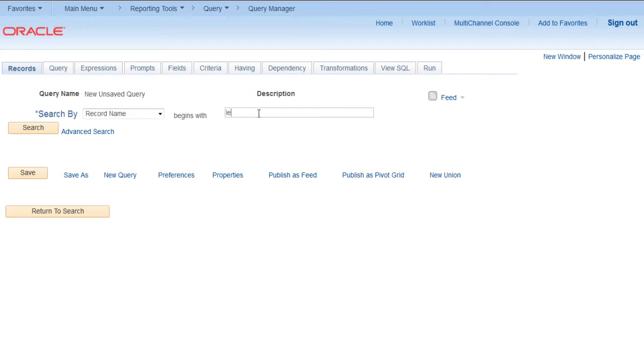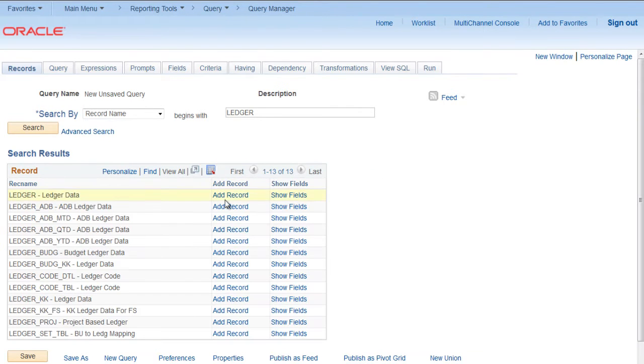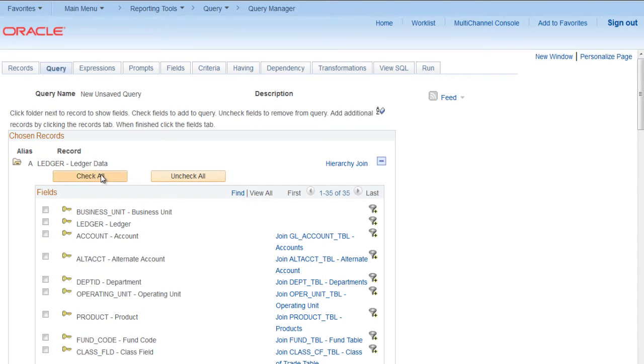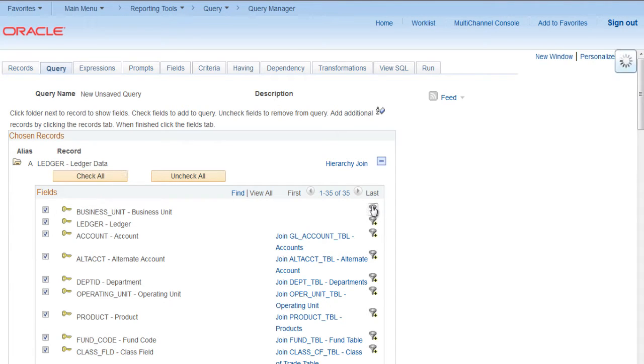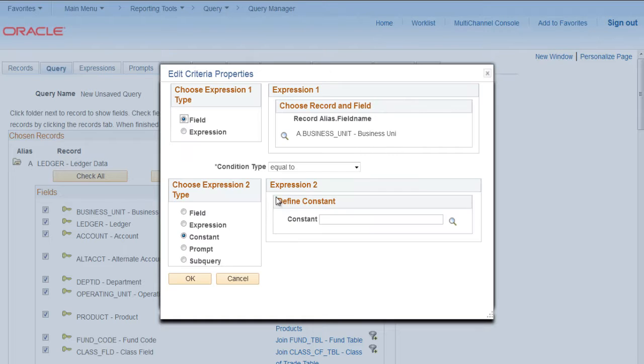Select any table, let's say ledger, select all fields. Let me put some criteria so that the amount of data will be reduced and we can check our results easily.